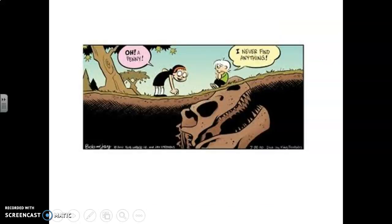Here's another example. As you can see in the picture, this girl is sat on a rock — but it's not just a rock, it's a dinosaur bone! Oh my goodness. And he's complaining, 'I never find anything,' and she's saying, 'Oh, a penny.' So that shows us what's going on in the picture.